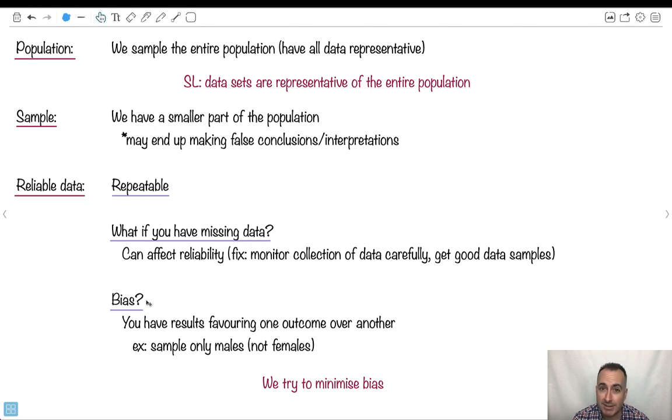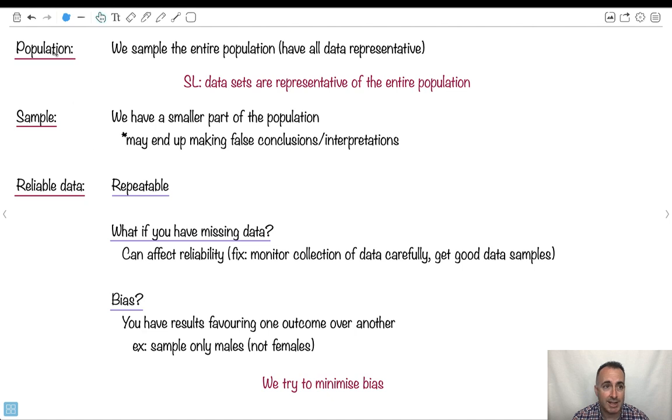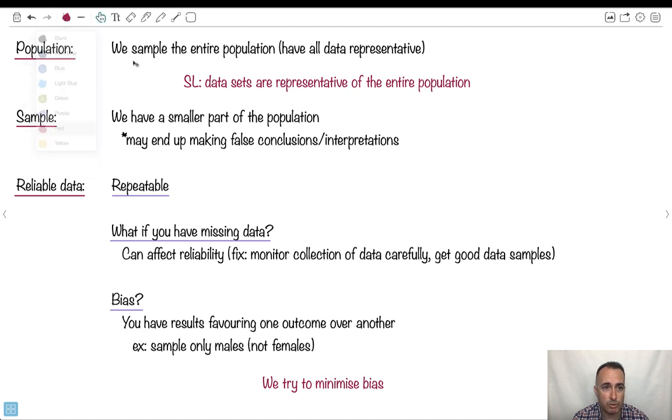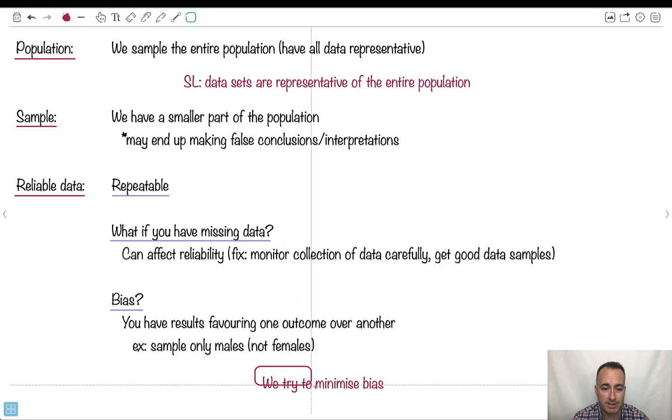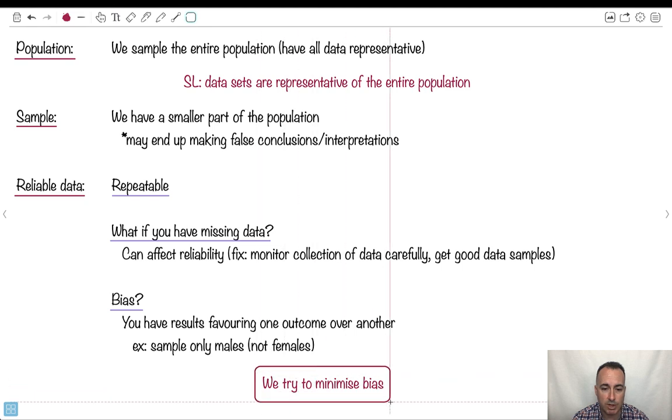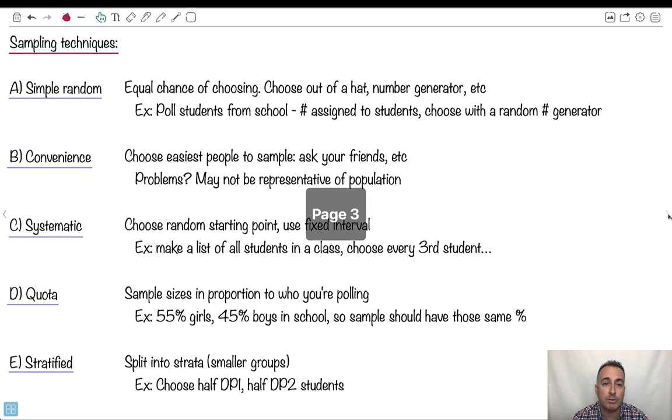Bias is an important thing. That's when you have results favoring one outcome over another. Maybe you only sampled boys in class and not the girls. Well, then you're obviously not getting a good sample. So sometimes bias can be really important. A big part of what we try to do when we're gathering data is to try to minimize this bias. We try to find ways to systematize our way of gathering data so that we reduce the bias. It's not always perfect, but at least we try to reduce it.